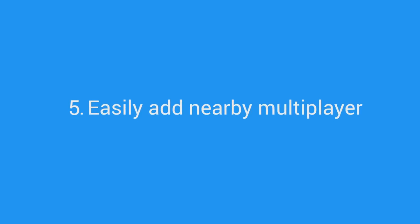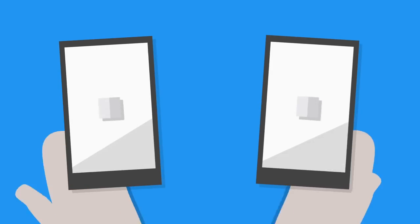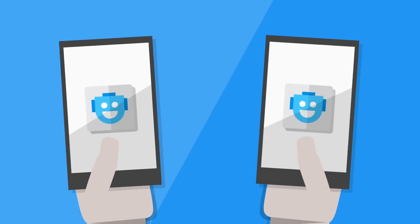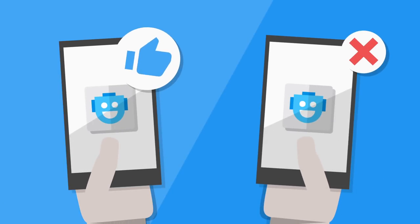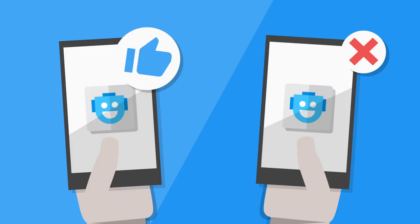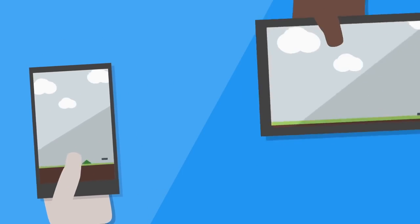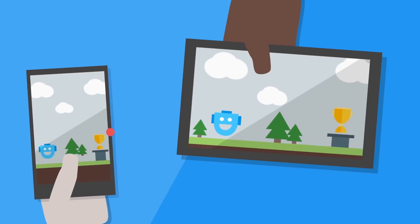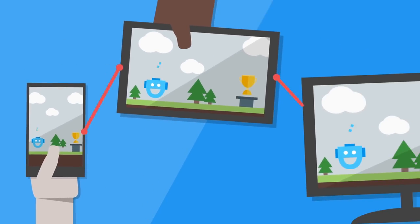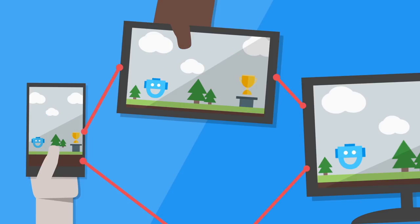Easily add nearby multiplayer. Nothing engages players like the challenge of beating another player. With Google Play Games Services, you can easily add multiplayer to both your real-time and turn-based games. With the nearby connections API, players can take on their friends in the same room on different devices.